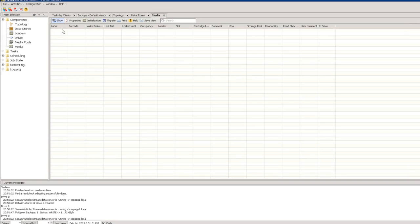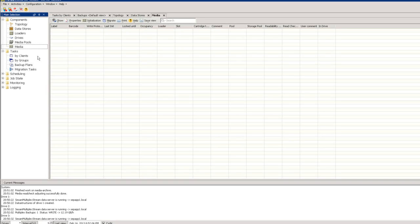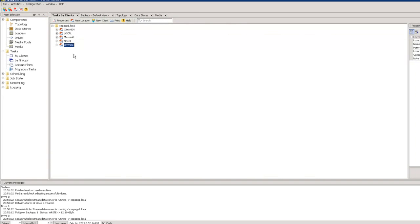The Media section gives you an overview of your physical tape media — label, barcode, write-protection status, pool assignment, and occupancy so you know how much space is left on the tapes. This completes what I call the main ground installation. When this is done, you can jump directly to Tasks by Clients.